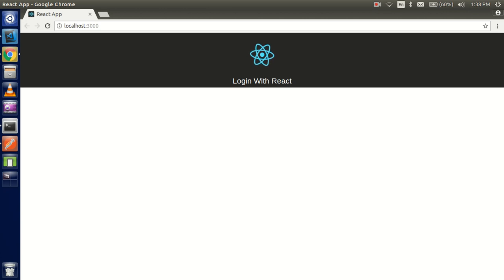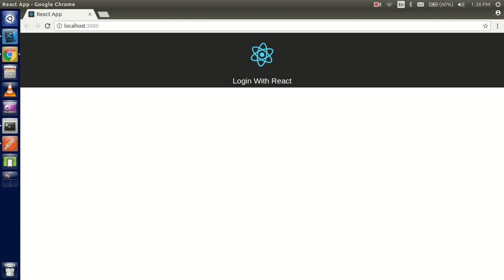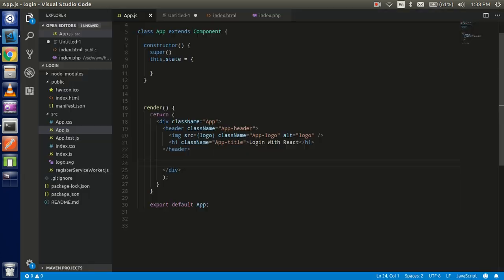Hello everyone, welcome back. In this React.js video tutorial we are going to learn how we can log in with React through the REST API and how we will encode the token. So let's get started. First of all we have to make two input fields.